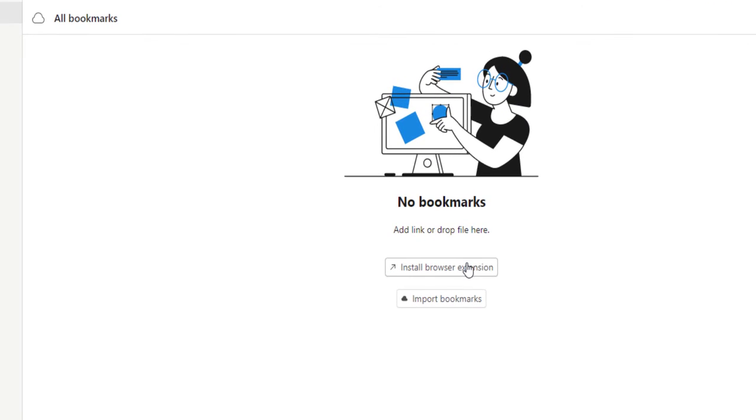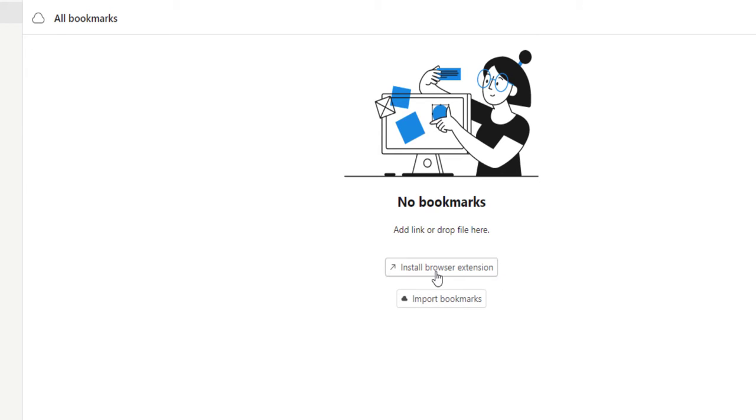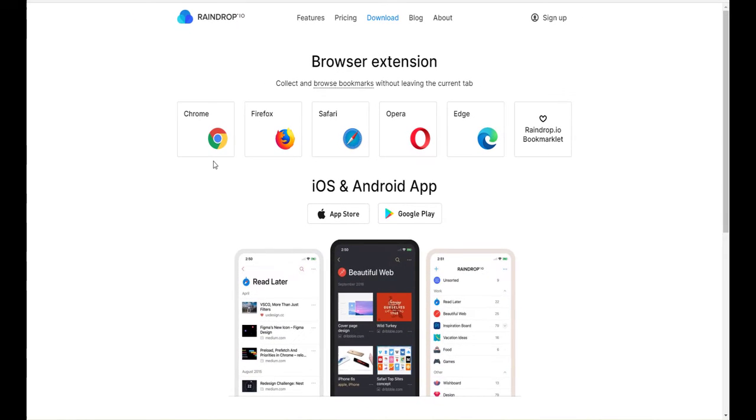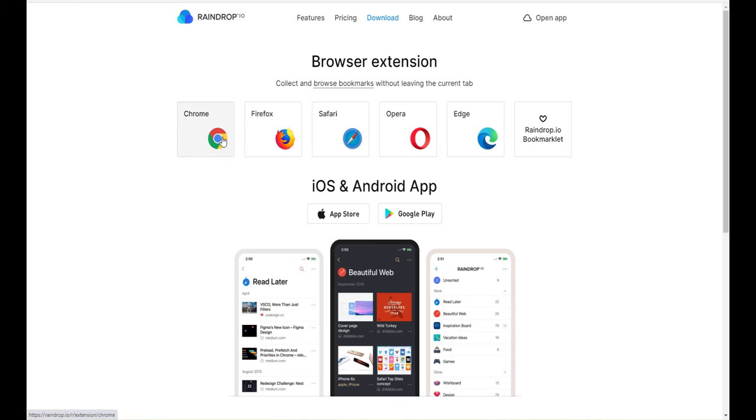Once you create a free account, this is the screen that you're going to see. You should install the browser extension that will make your experience with this app easier. You can also import your bookmarks from your web browser. So first we will install the extension. As you can see, it's available in all web browsers. For me, I'm going to select Chrome.